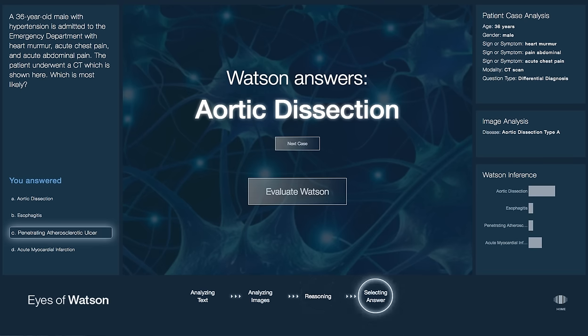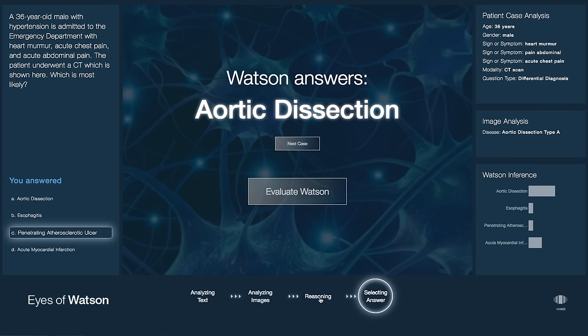If you concur with Watson's inference, you can change your conclusion if you like. You can continue with another case, or take our evaluation survey.